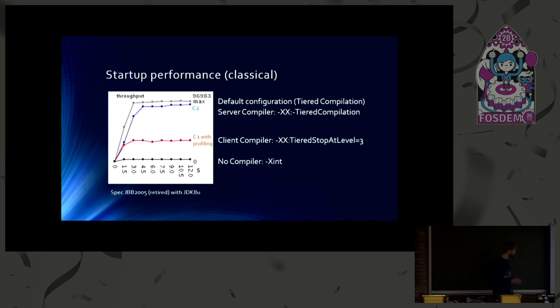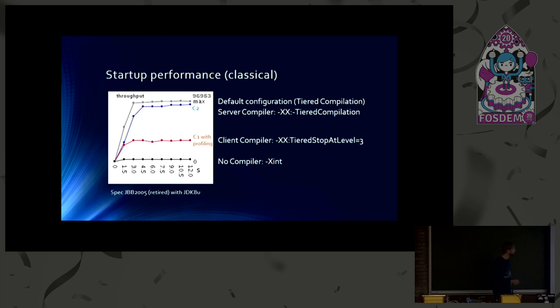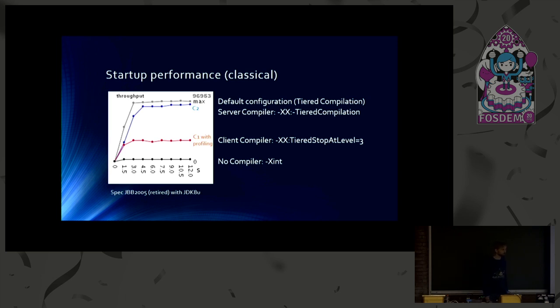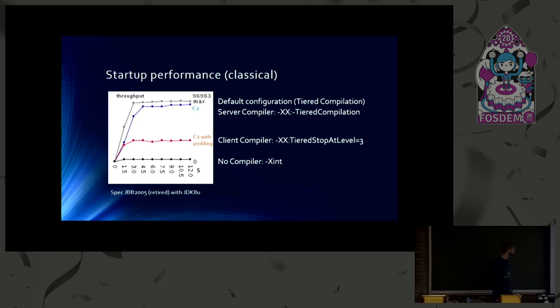So at the bottom, you can see interpreter for reference. So that means we are not using any just-in-time compiler. And you can get that by specifying the runtime option minus X int. That stands for interpreter mode. So you will only use the interpreter, no compilers at all. And as you can see, the performance is pretty poor.